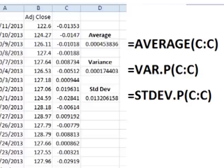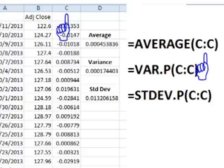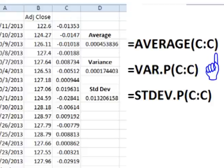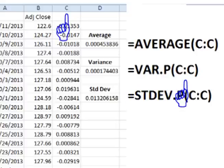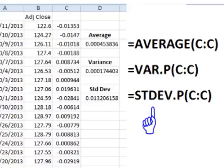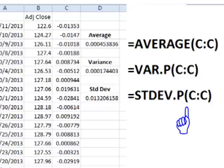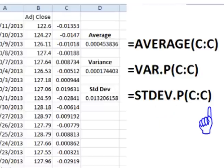For the average, in any empty cell type equals, AVERAGE, open parentheses, click the top of the column of periodic daily returns, add a close parentheses, and hit enter. For the variance, type equals, VAR.P, open parentheses, click the column of periodic daily returns, close parentheses, and hit enter. For the standard deviation, type equals, STDEV.P, open parentheses, click the column of periodic daily returns, close parentheses, and hit enter.